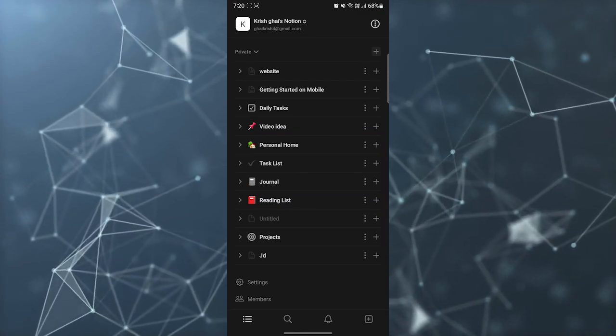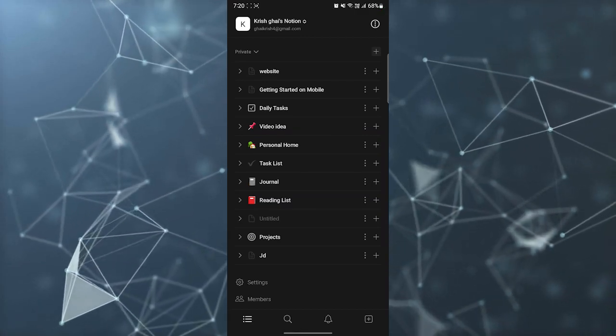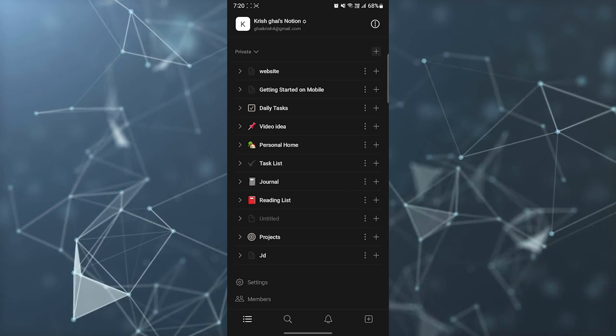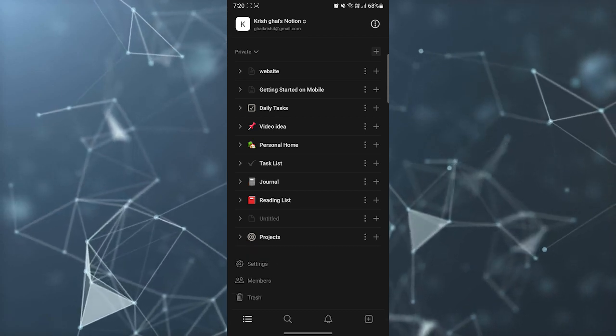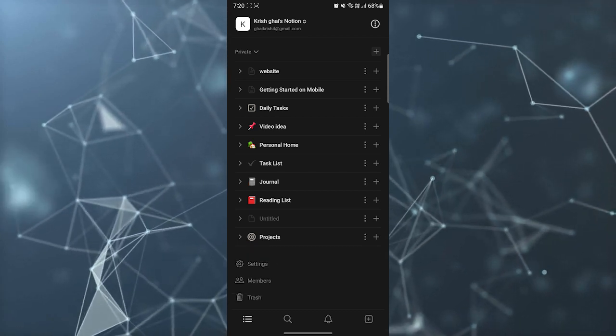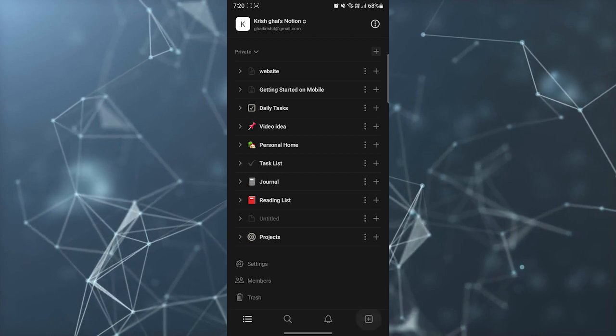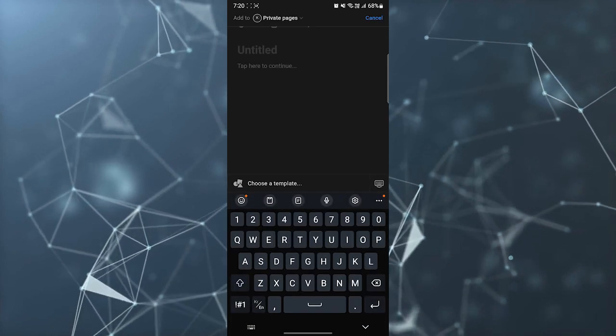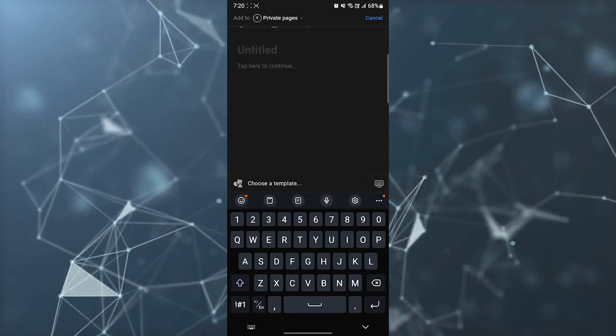In this video I'm going to tell you how to use Notion templates in your Notion application. First you need to open your Notion application, then you need to click on new page.